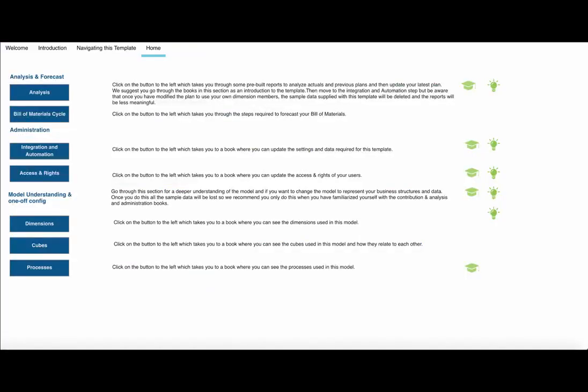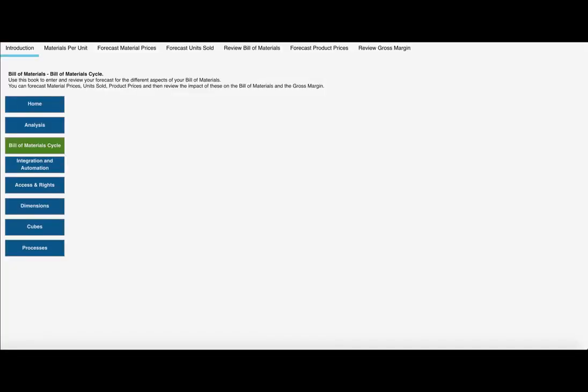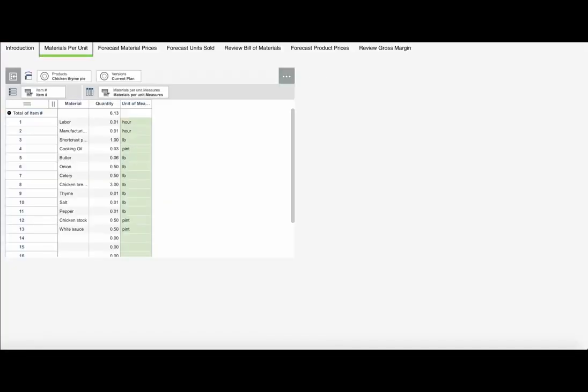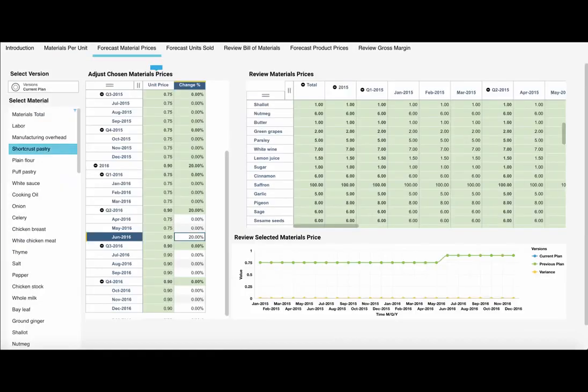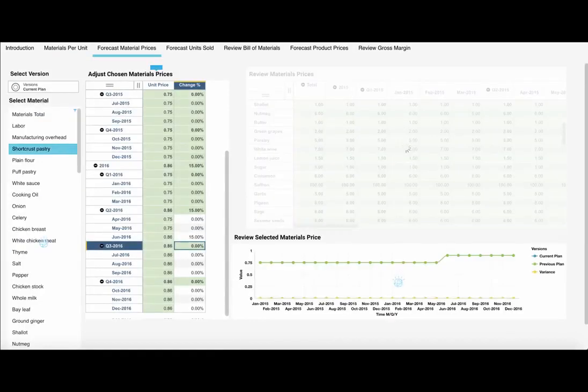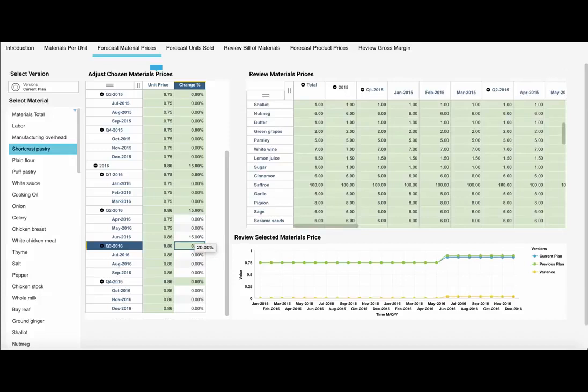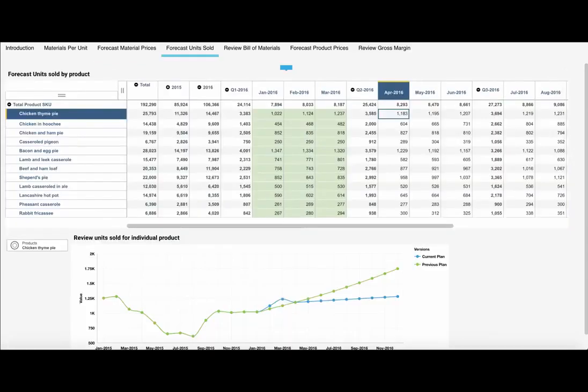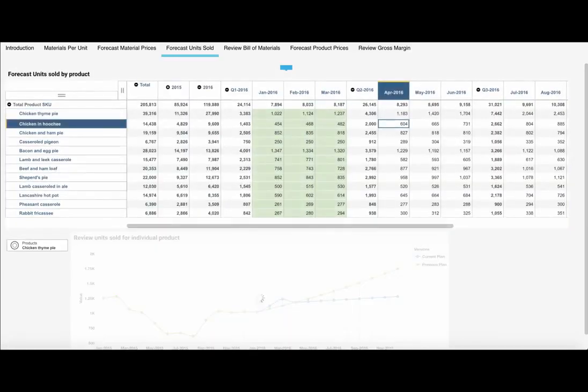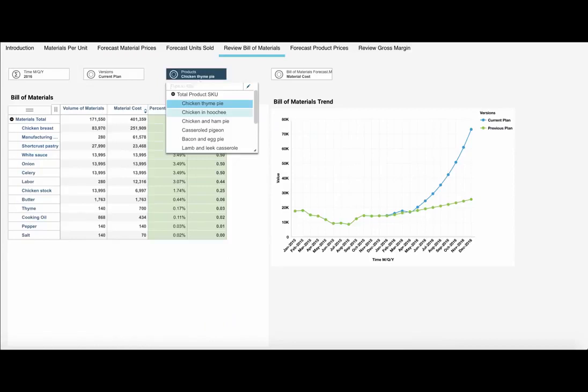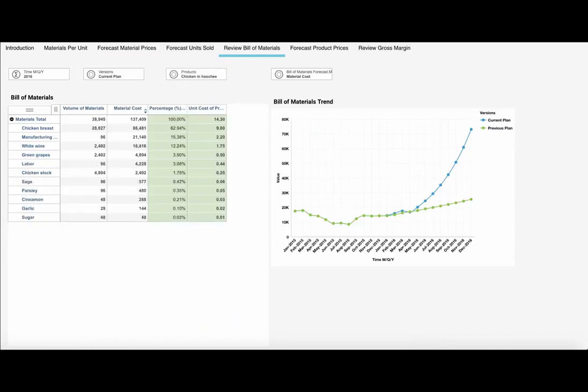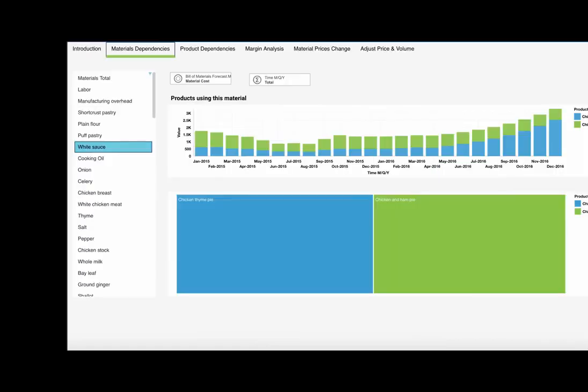The bill of materials template allows you to enter the material and labor needed for each unit by product, forecast your unit material costs, forecast the volume of products sold, in order to calculate your bill of materials.